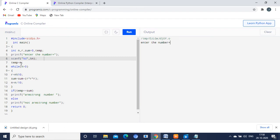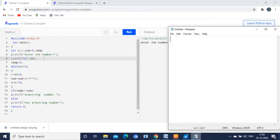Next, temp is equal to n — we are assigning the n value to the temporary variable. Then, while n is greater than 0: it is checking whether 153 is greater than 0. Yes, it is true — 153 is greater than 0, so it will move inside the loop and start execution. What is the value of r? r is equal to n modulo 10, which gives the remainder. 153 modulo 10: 15 tens are 150, so the remainder is 3.